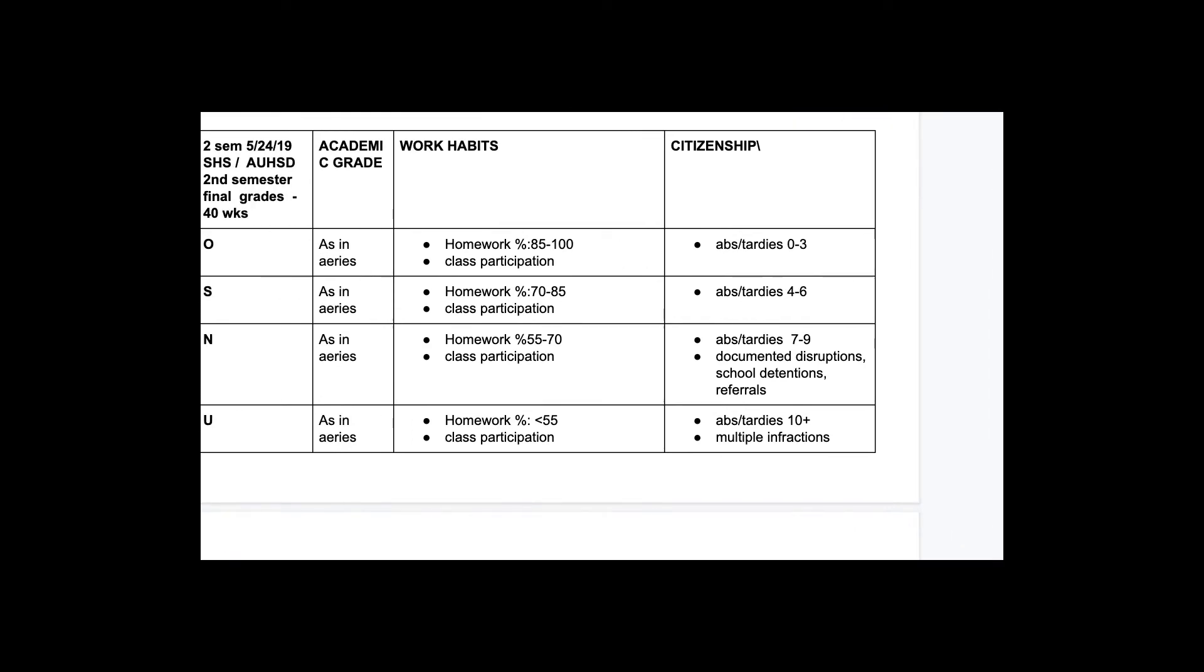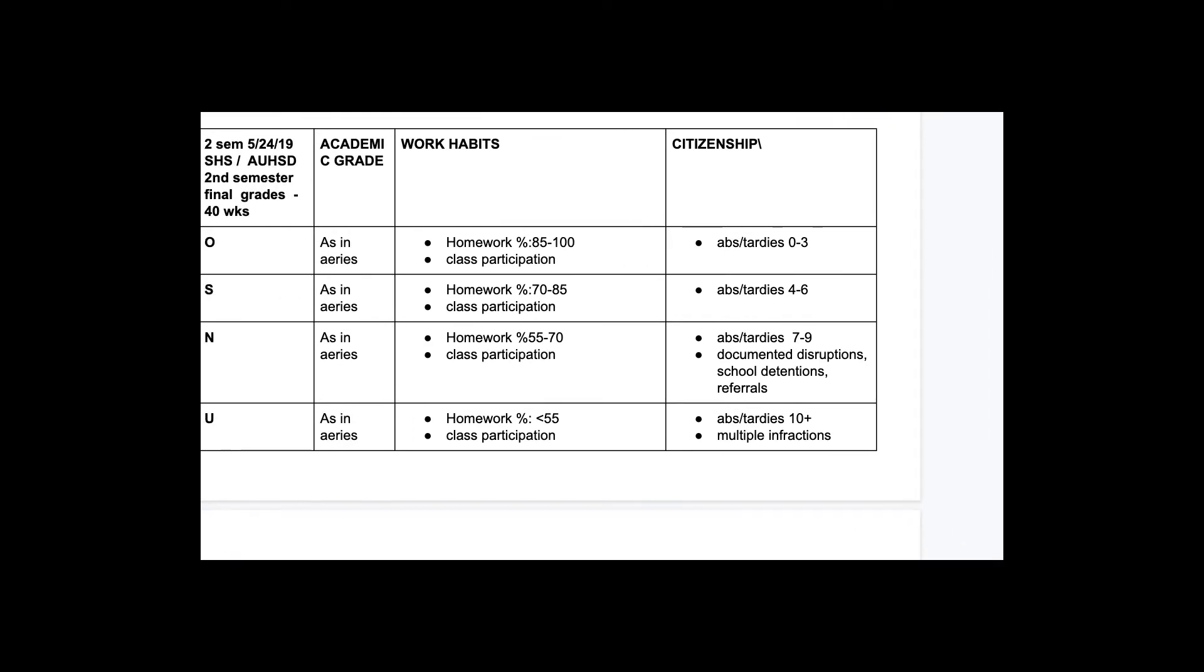All right, so then based on this chart, based on the homework and Khan Academy, I'll assign a letter. So if you have like 100% of all of those, then you get O's for outstanding, or S for satisfactory for 70 to 85, needs improvement for 55 to 70, or unsatisfactory if any of those are below 75%.